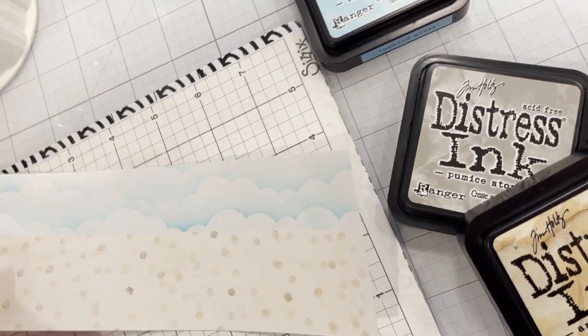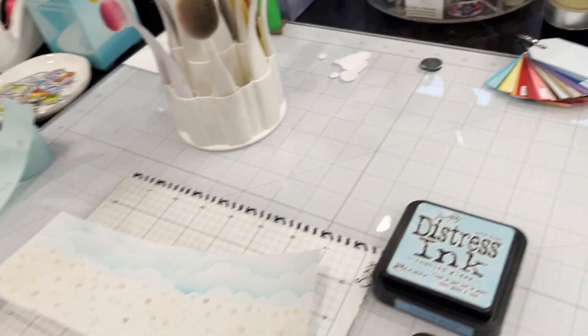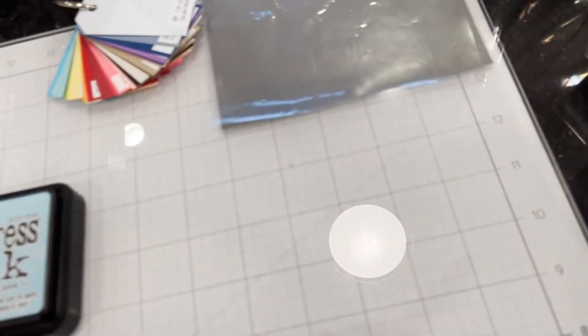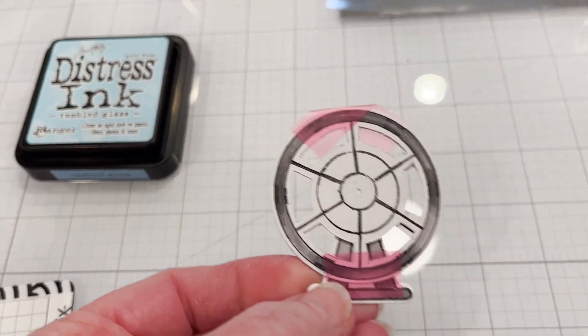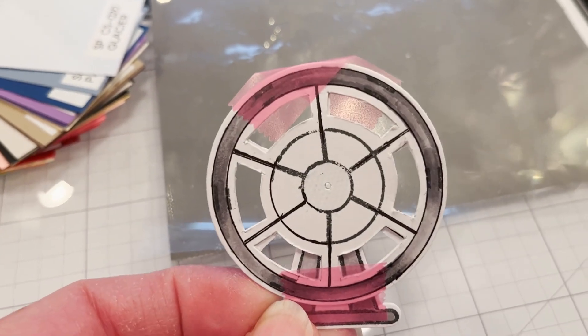Now we're ready to assemble. What I did with the Ferris wheel was I taped the two together and I poked a hole in the center to keep them aligned.